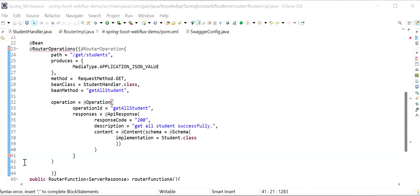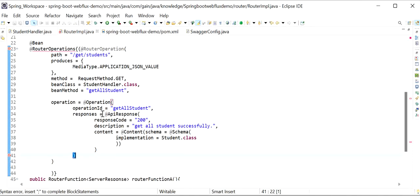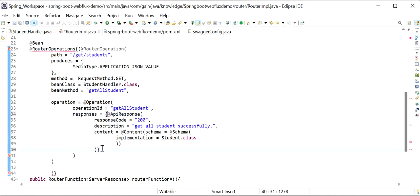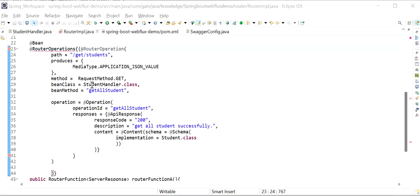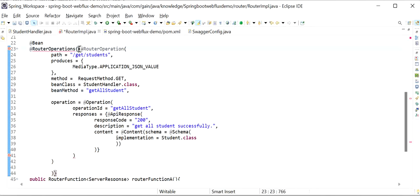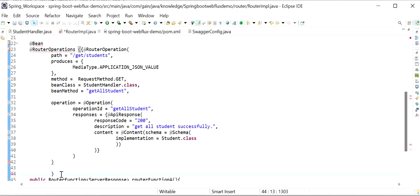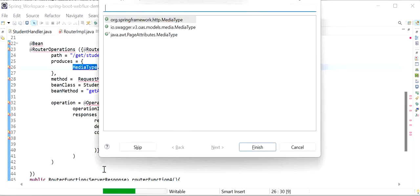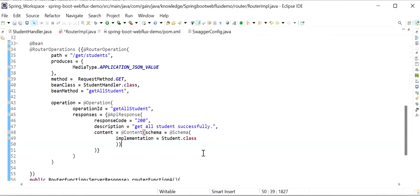There are some red error markers showing. We need to use curly braces because responses is a list — we can define multiple responses. After fixing the braces and importing MediaType from Spring Framework, the documentation for our first API — get students — is complete.